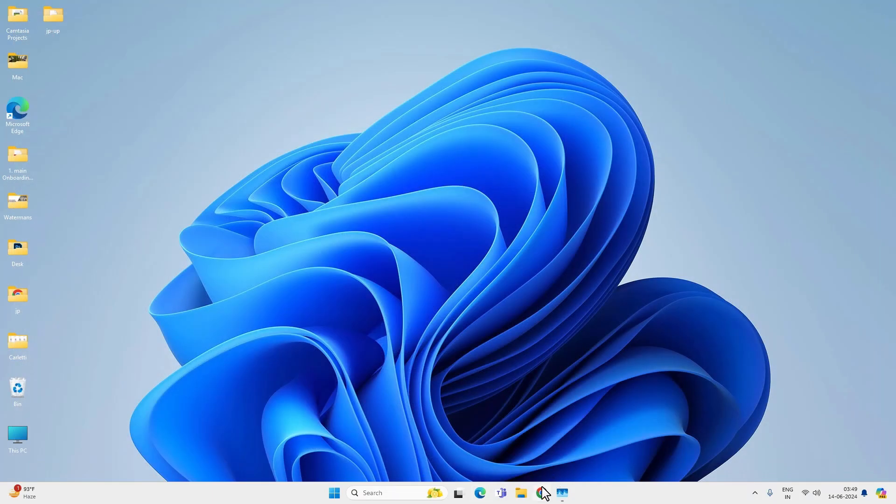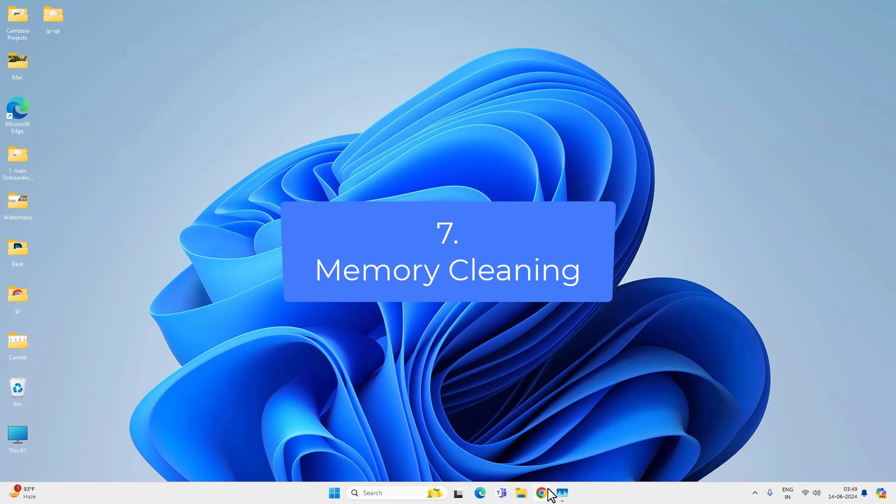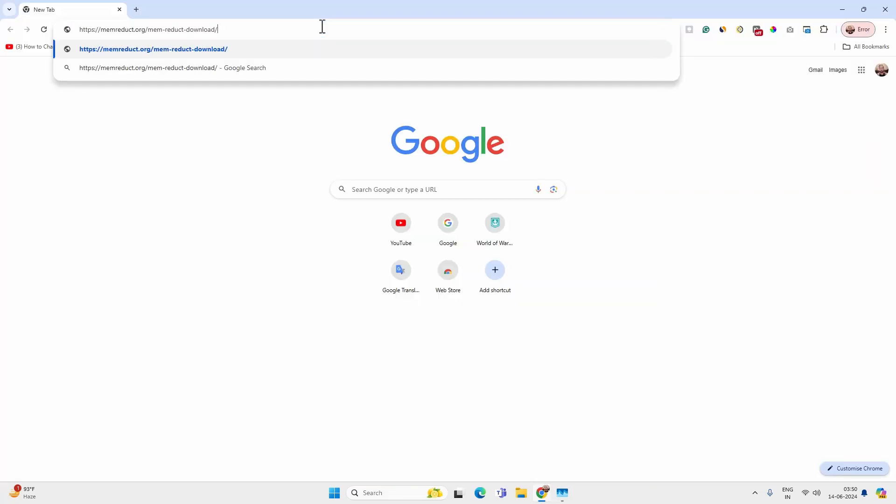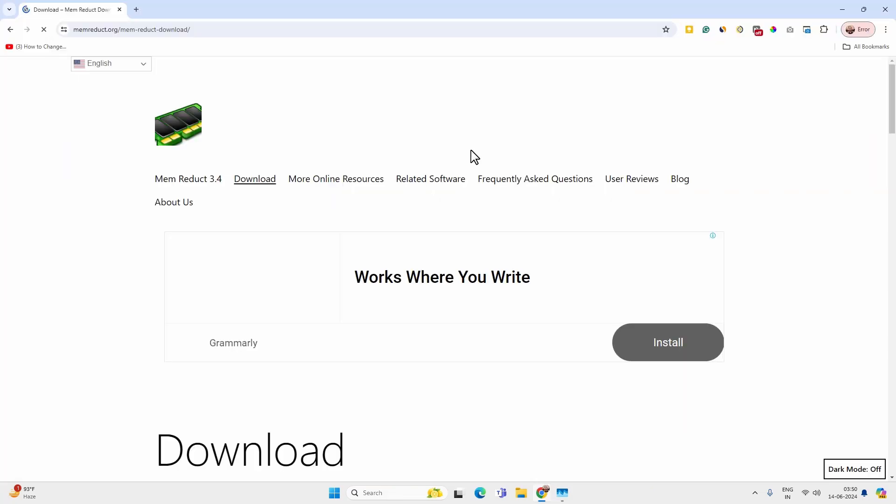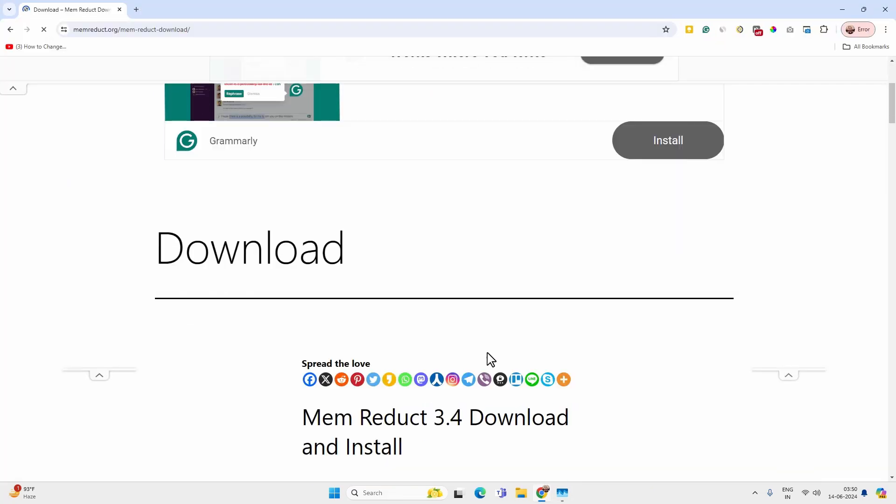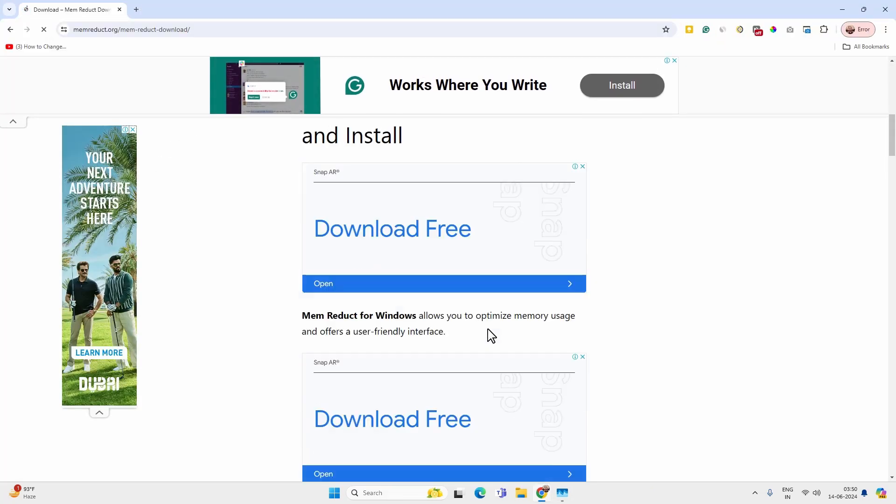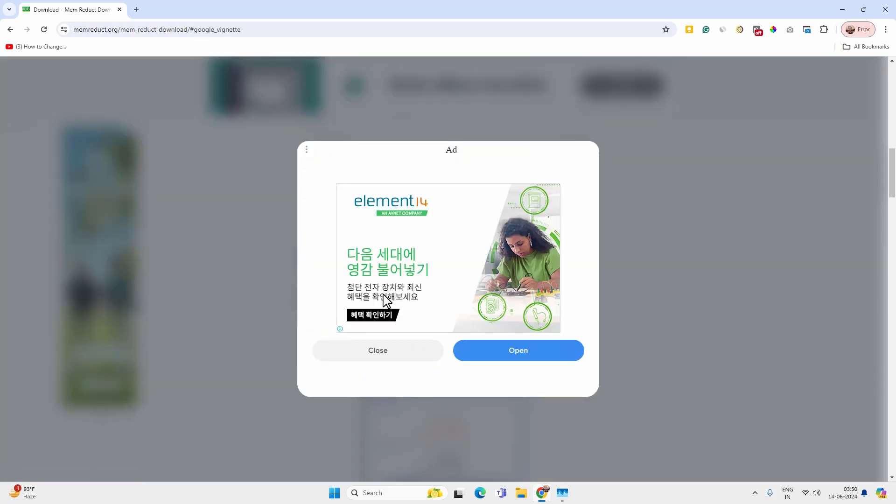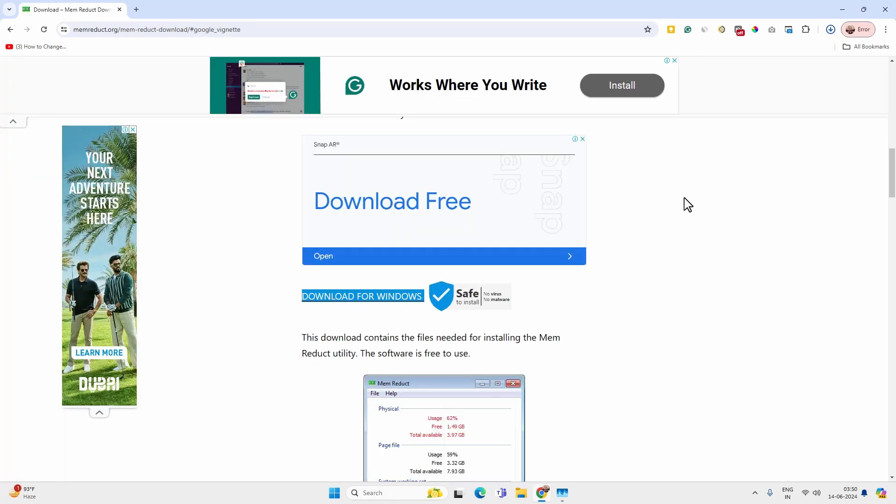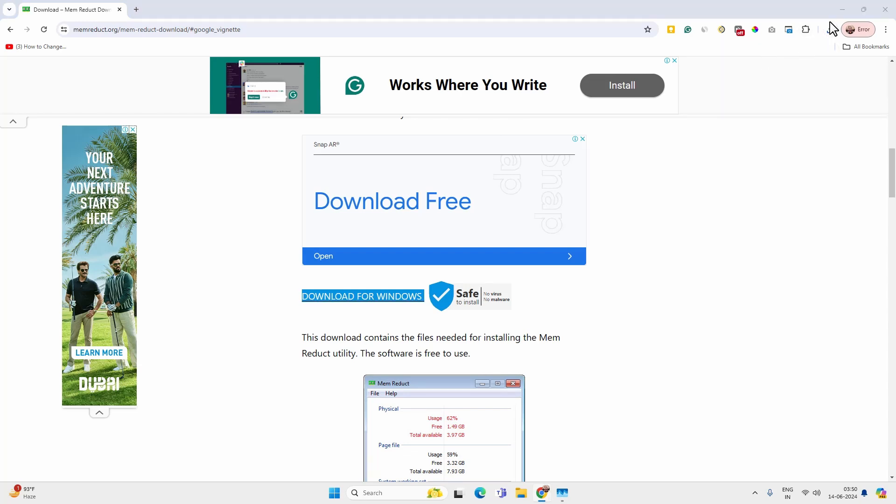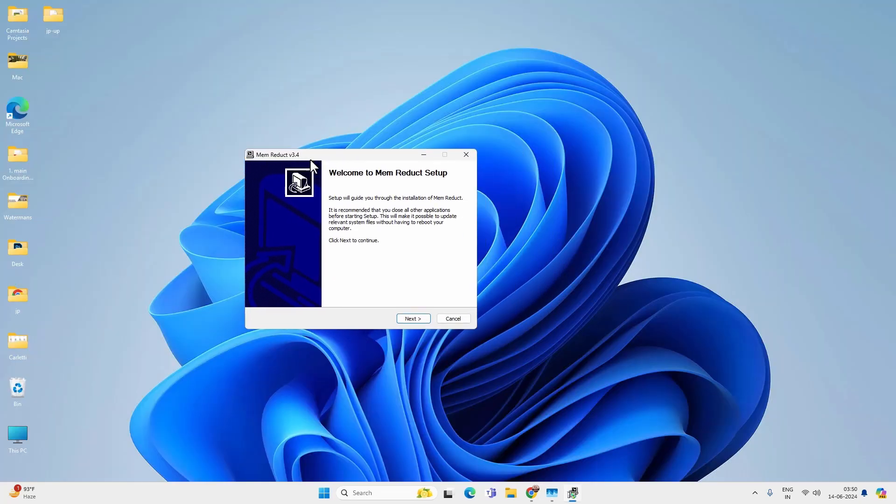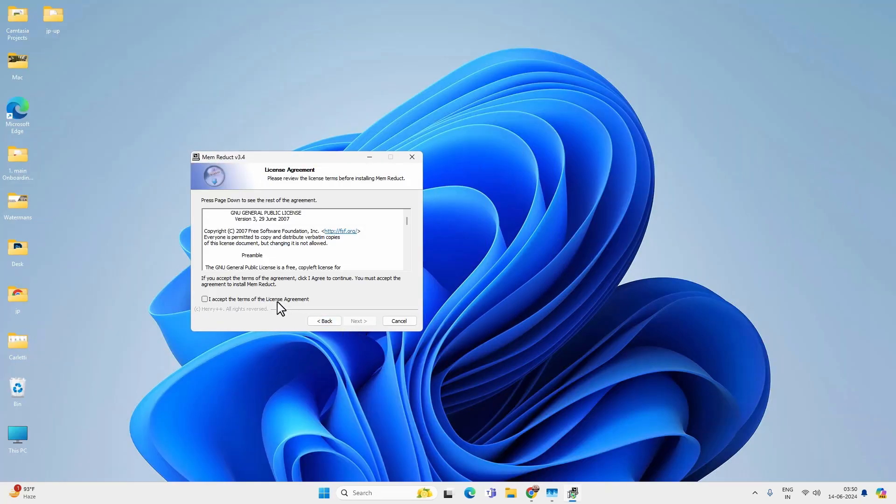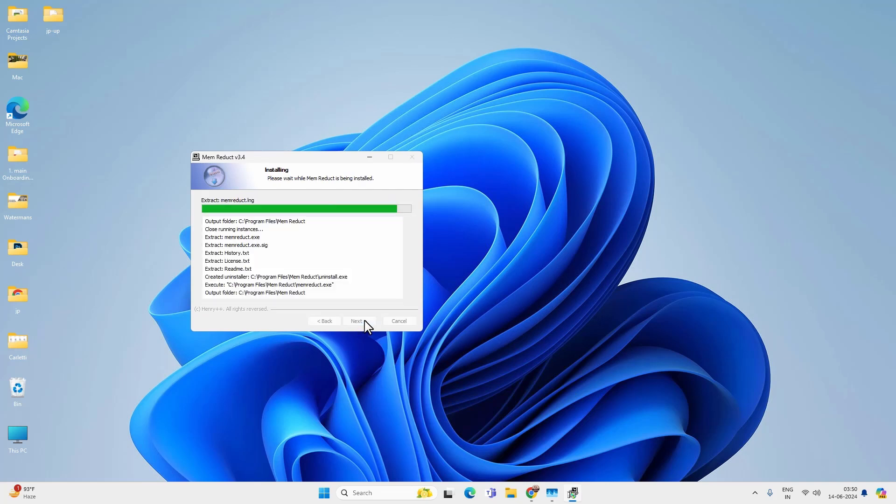Alright, now let's open any browser. And go to the link provided in video description and download the memory reduct tool. Just download and install this tool from the link in video description. You just have to click on next and next and install the app.